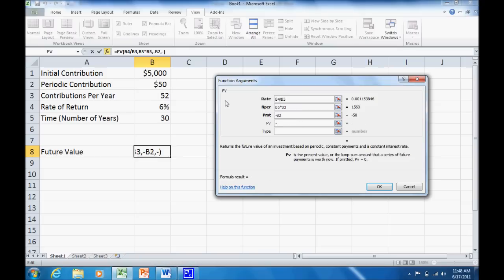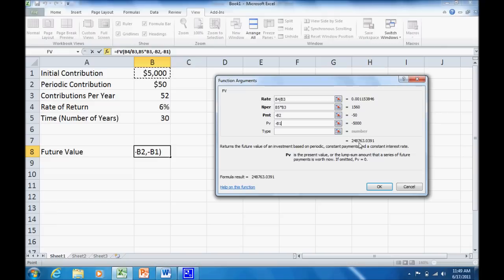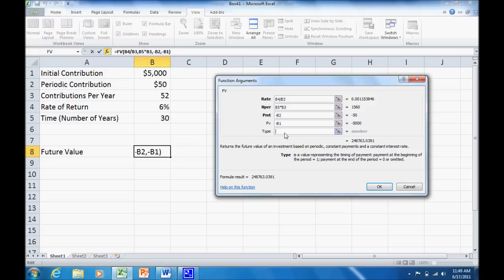Now our present value, negative, and our initial contribution is up in cell B1, negative 5,000. Now we've entered enough data that you can see there's actually a preview here of what our answer is going to be. $248,763.04. The last value in the dialog box is type. Is it an ordinary annuity or an annuity due?